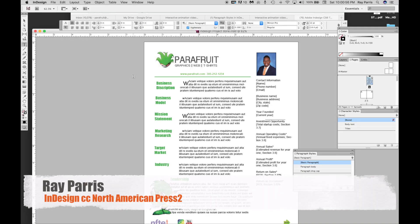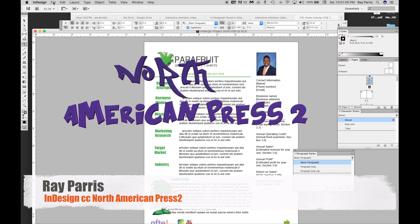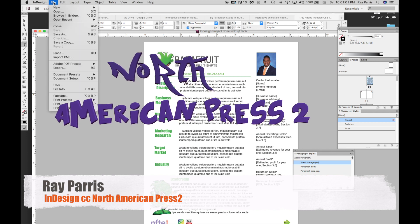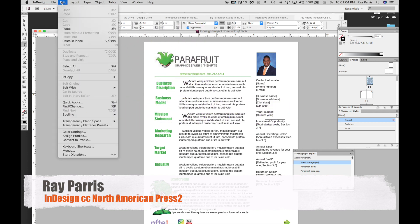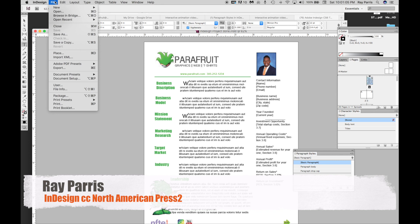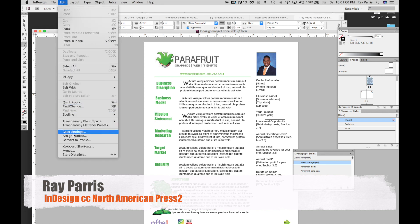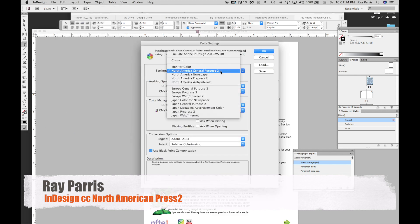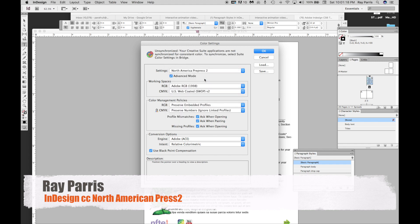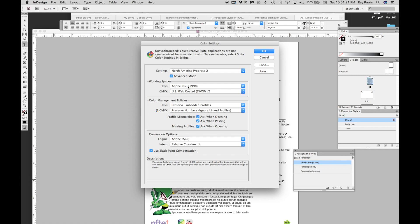Let's go right into checking out the North American Press 2. Usually it's located in your color settings. The reason why you want to change it to North American Press 2 is that it gives you a better updated color